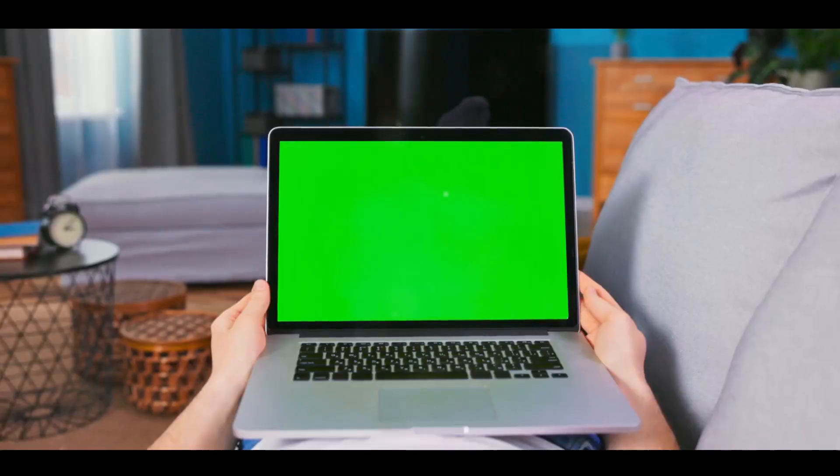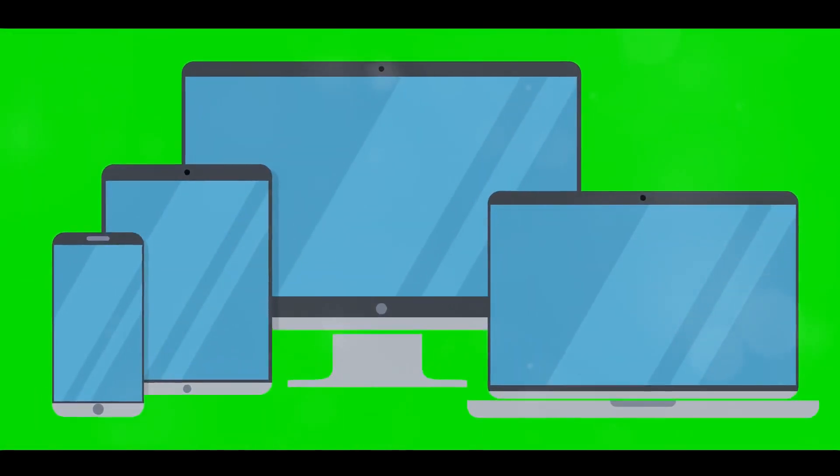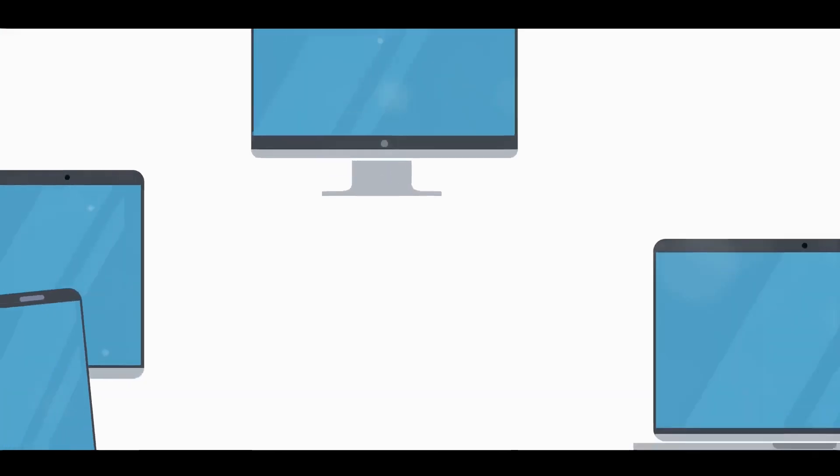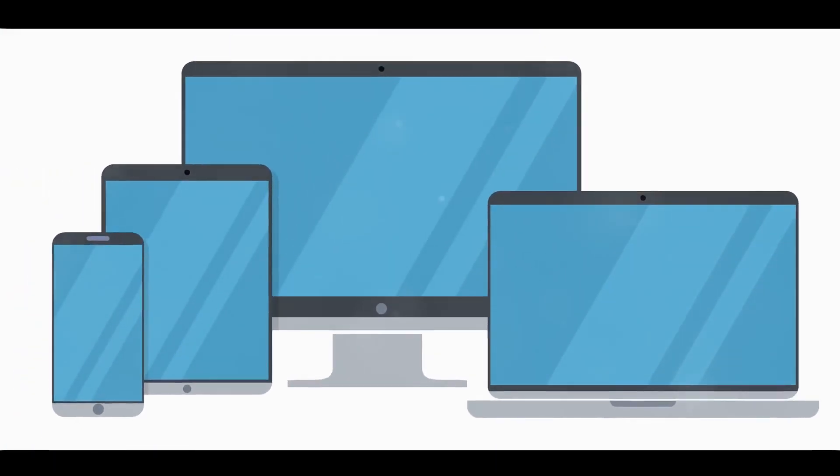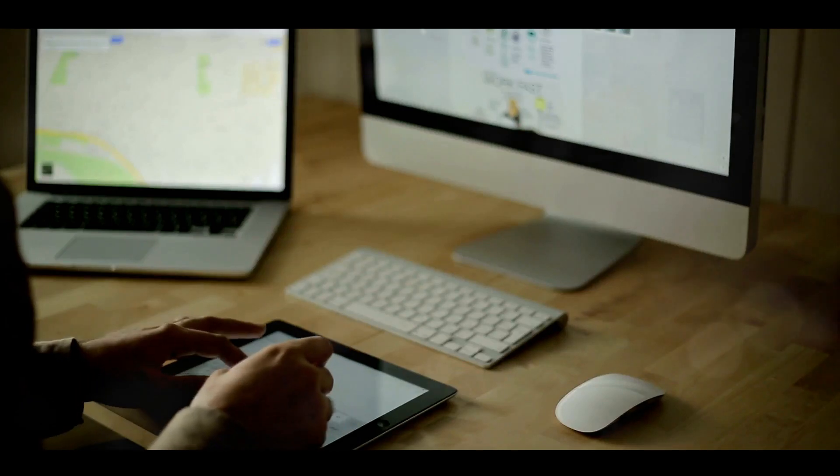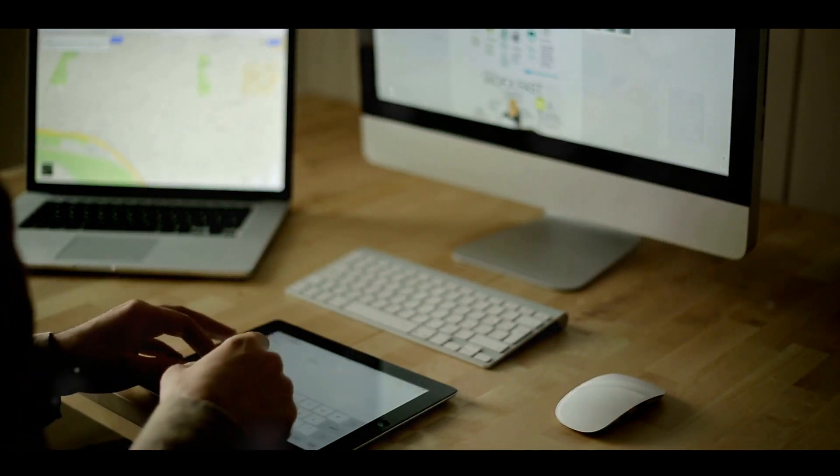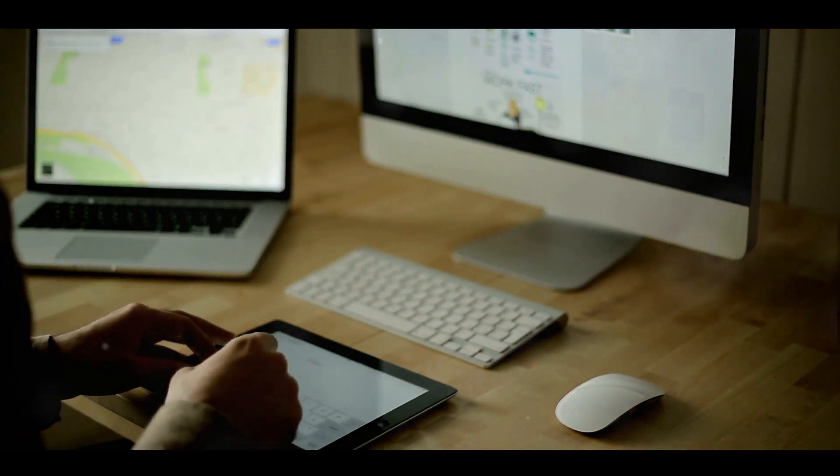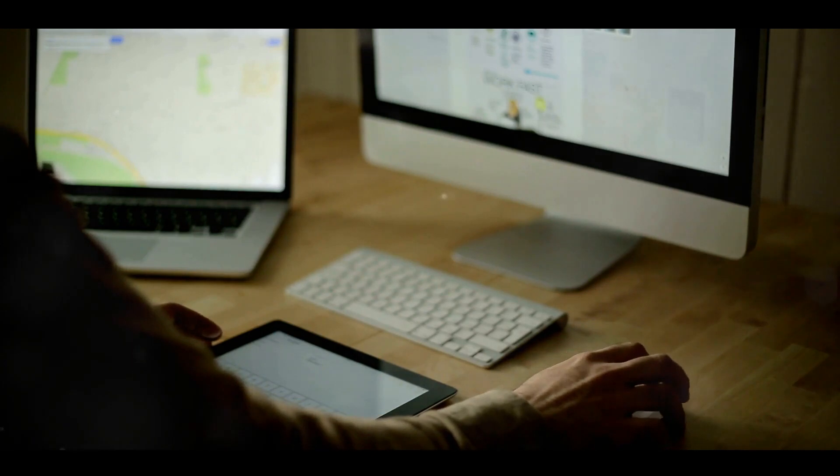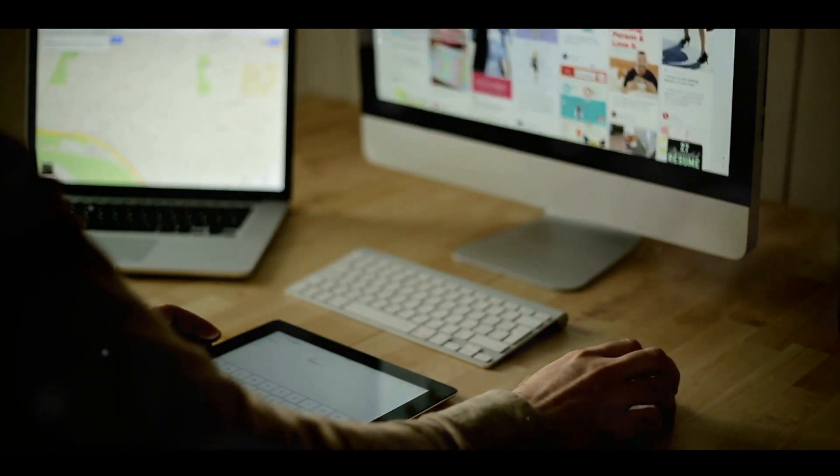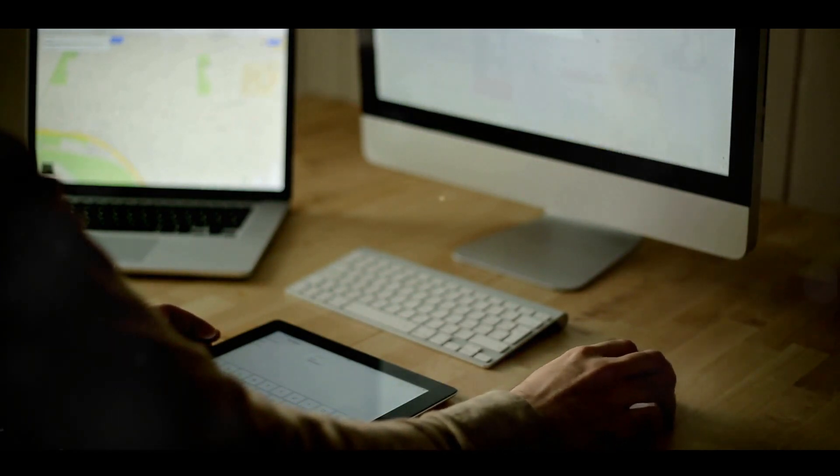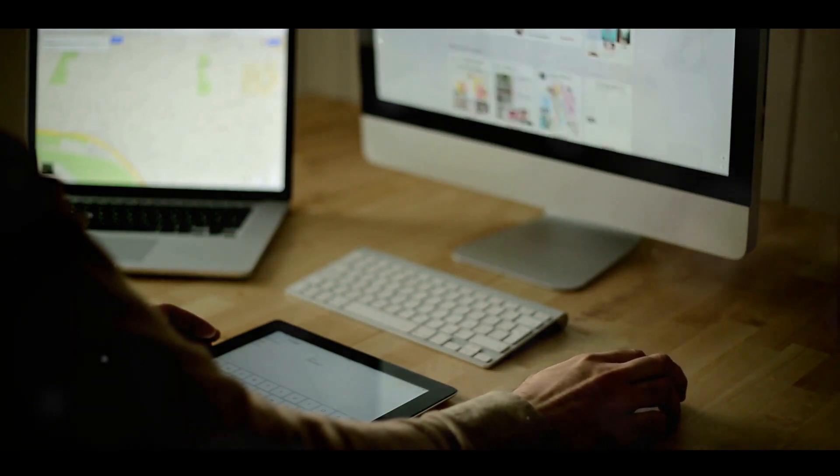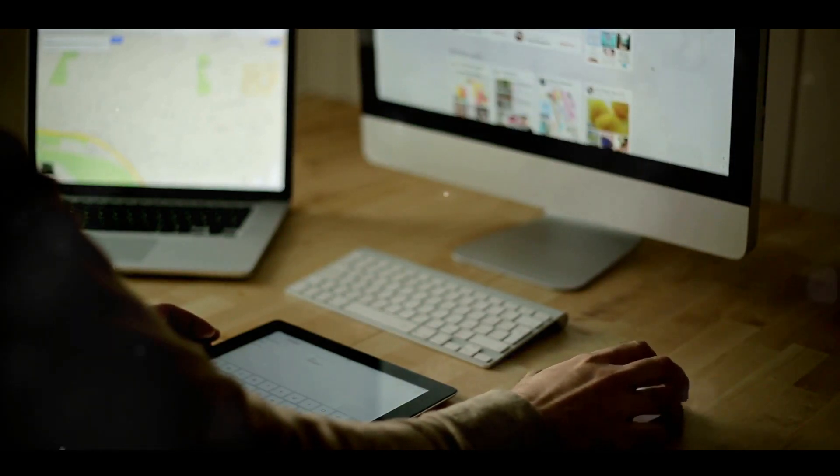But the magic of macOS doesn't stop there. The App Store is another key pillar, offering a plethora of applications designed to take full advantage of the M2's power and efficiency. From productivity tools and creativity suites to games and lifestyle apps, the App Store has something for everyone. And with the security and privacy that Apple is known for, you can download and use these apps with peace of mind.